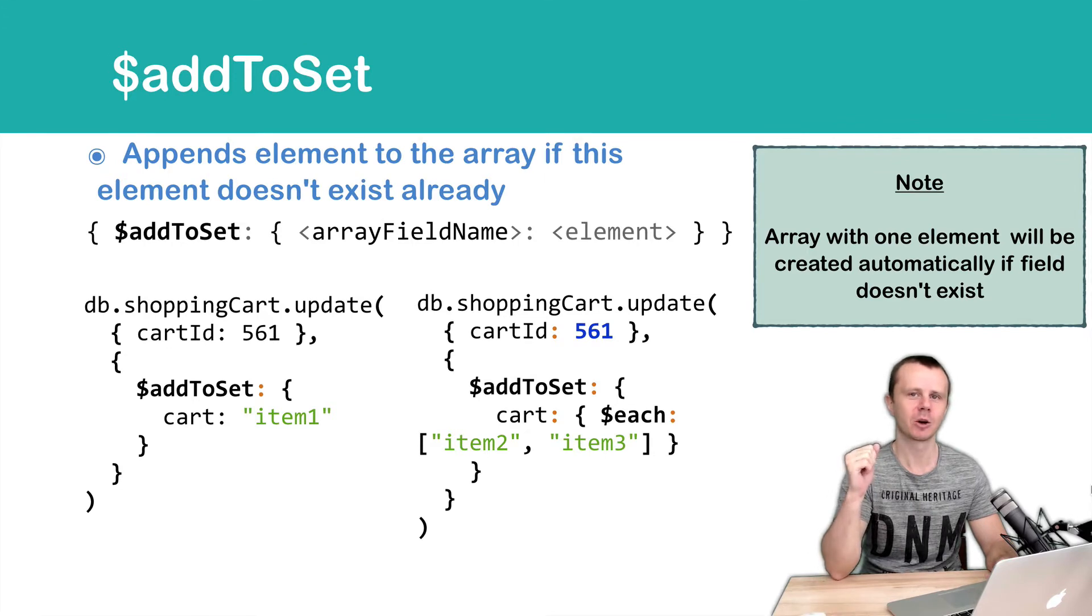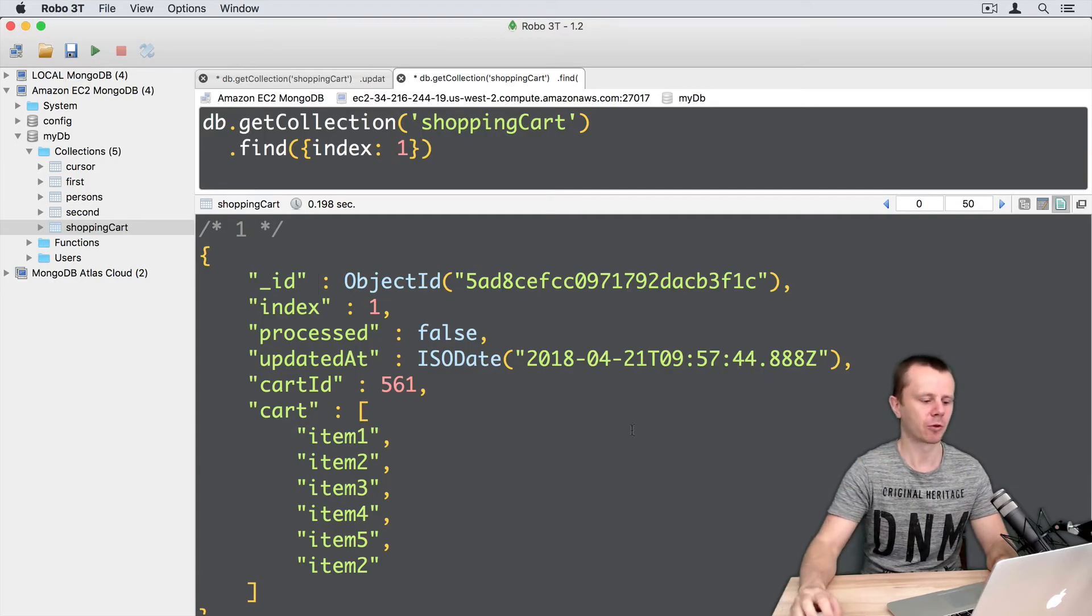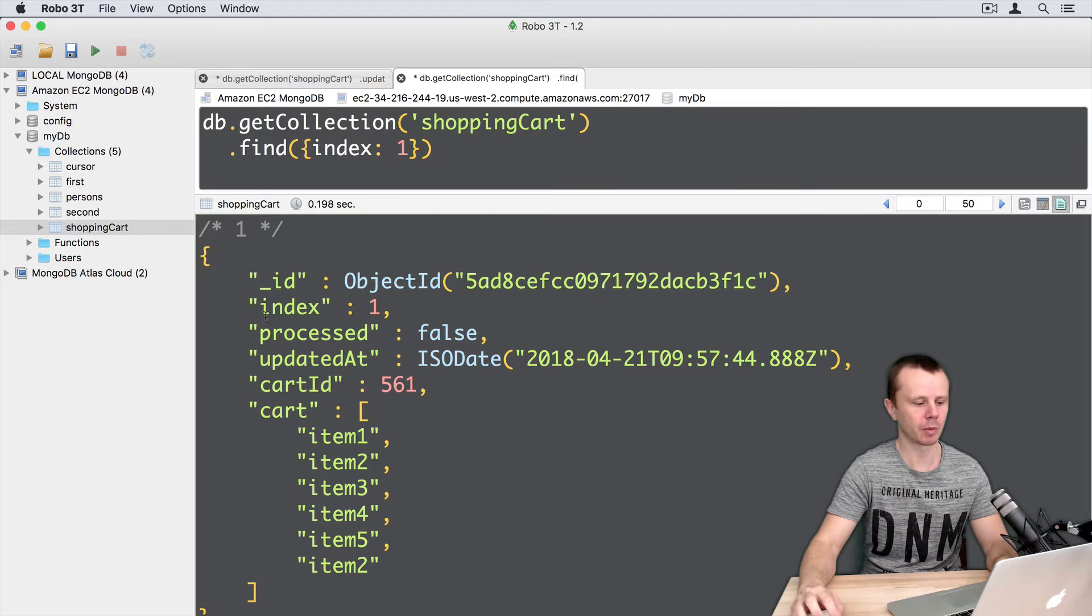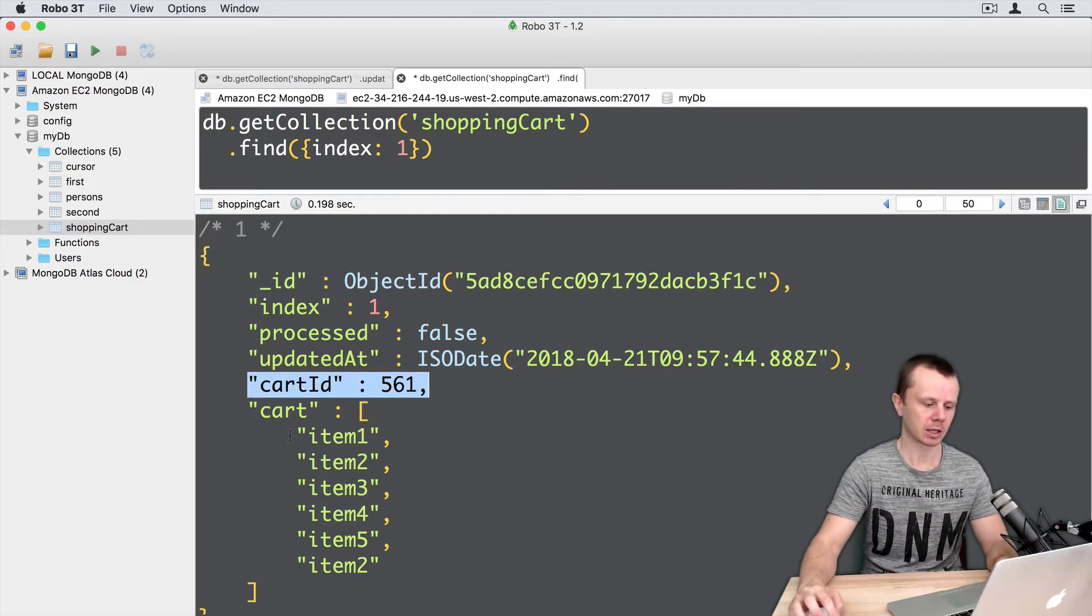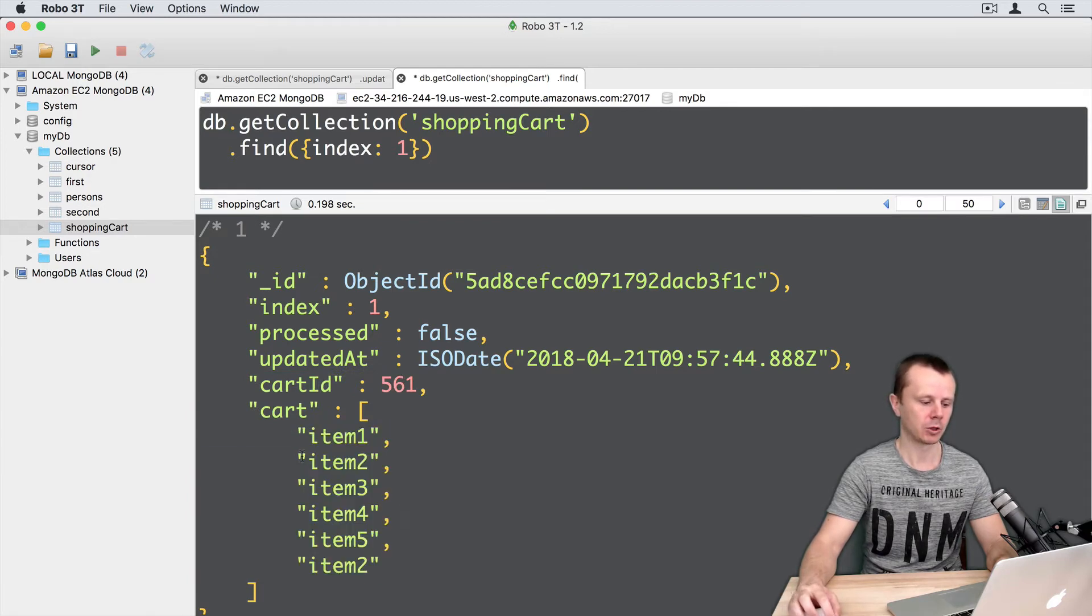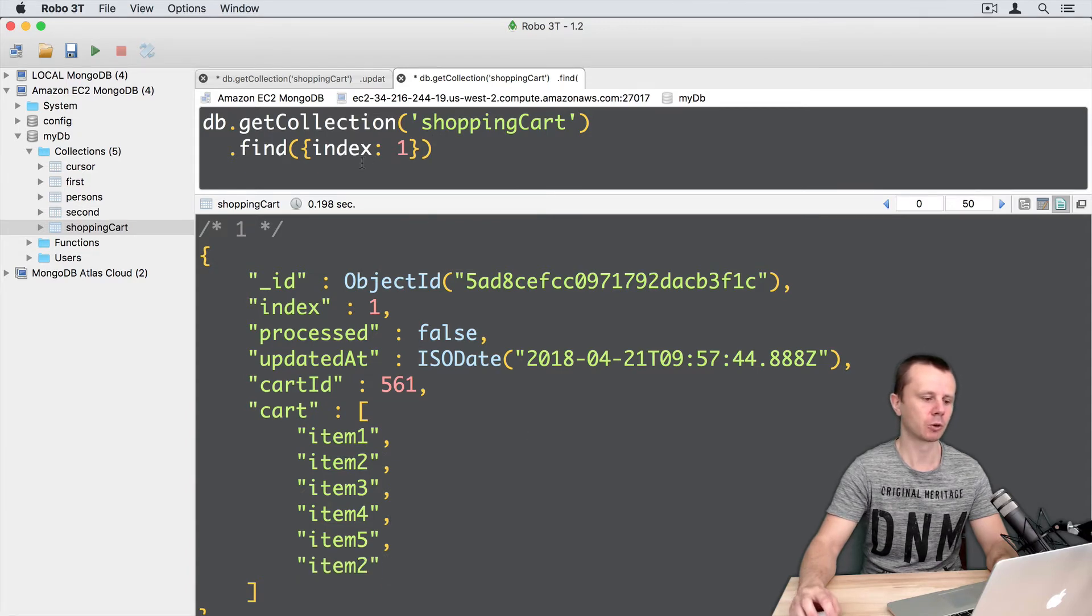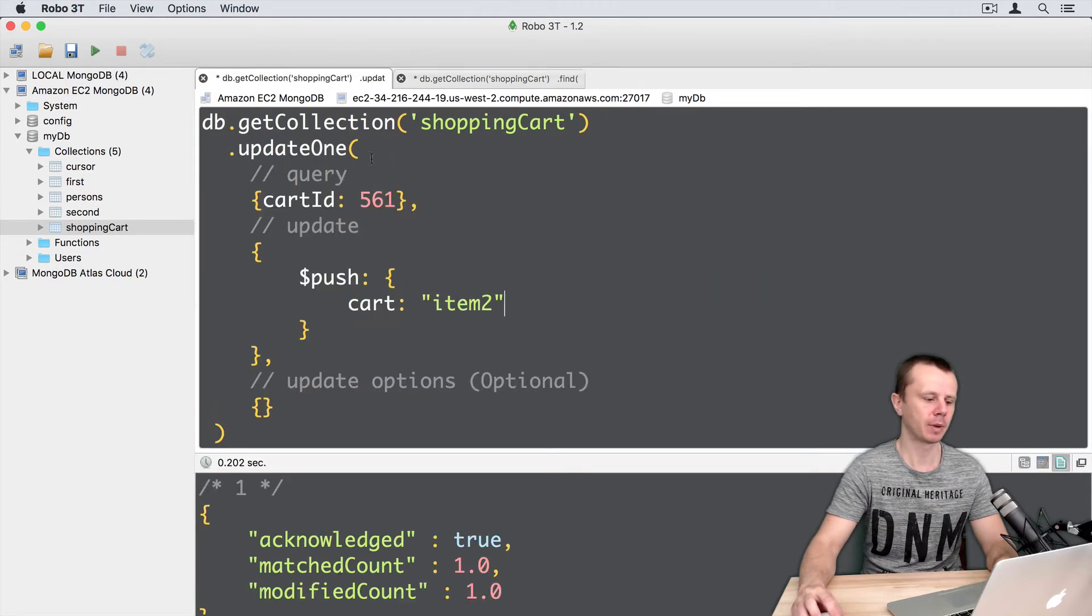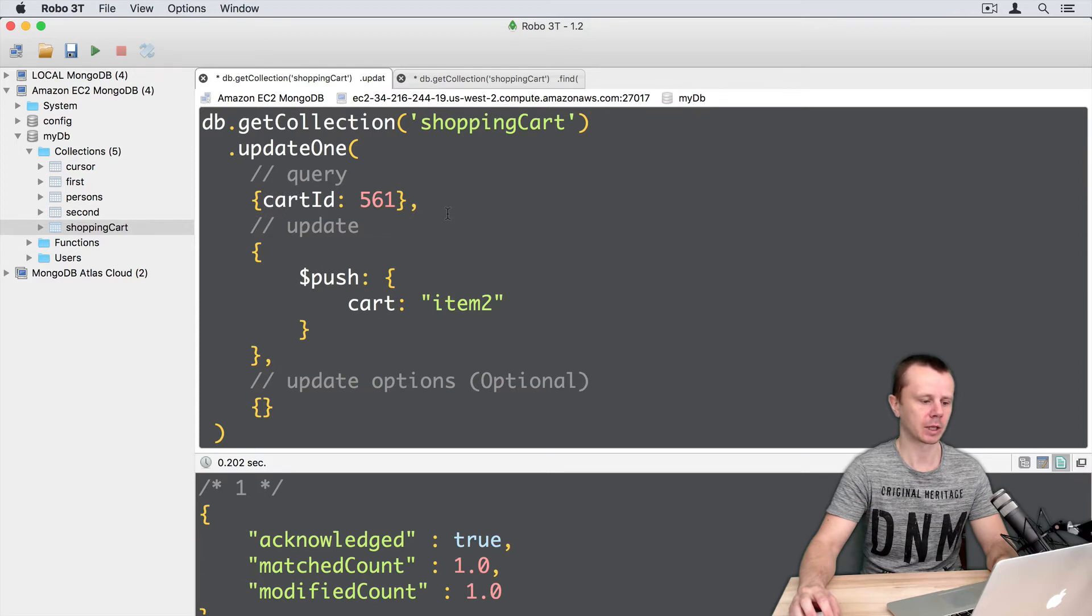Let's go to the MongoDB shell and perform operations with the same document with cartID 561. Currently, it has several items in the cart, and you see that item2 is a duplicate item. Let's go to the Update tab. The query will remain the same, cartID 561.